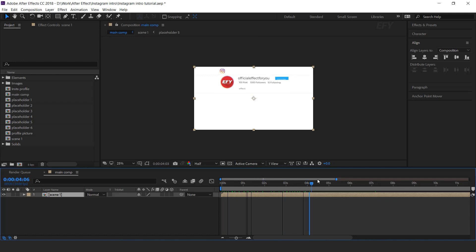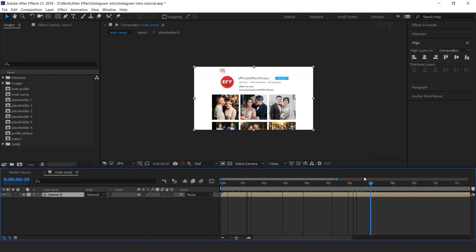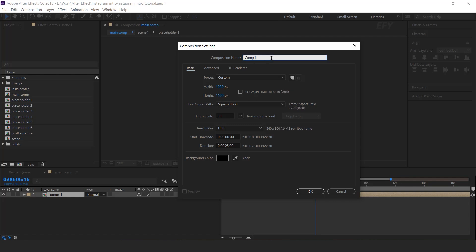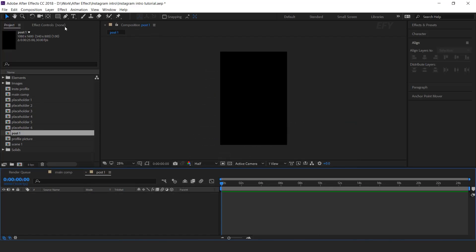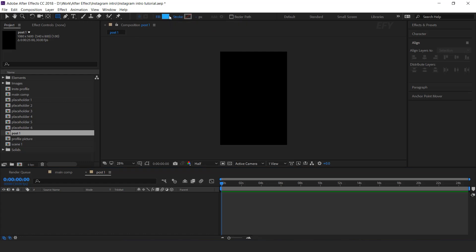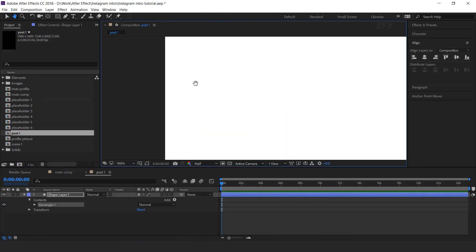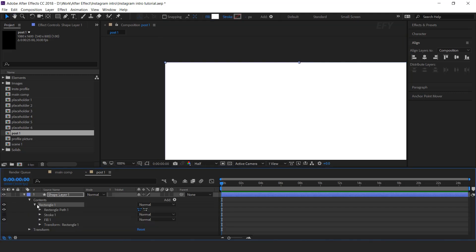Now we want to pop up our second image as an Instagram post. Go to a few seconds forward when your hand icon appears on the second image. So go to project window and create new composition — width 1080, height 1600 pixels. I call this comp Post 1. Now select rectangle tool, make sure fill color should be white. Double click on rectangle tool to create a perfect shape according to your comp. We want our corners a little bit rounded, so open rectangle 1, then open rectangle path 1, and increase the roundness around 25 pixels.